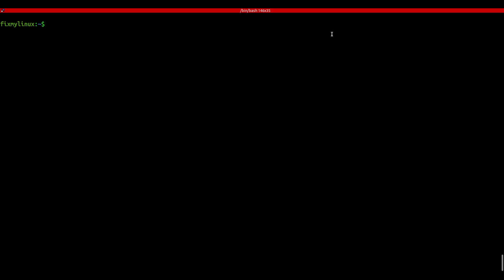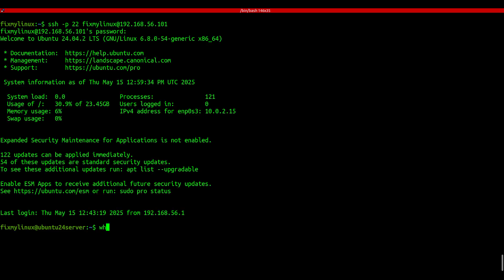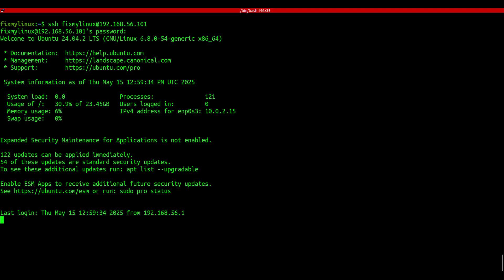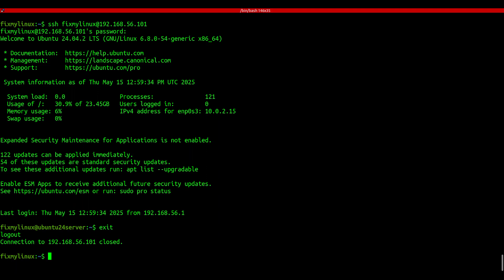SSH - remote terminal login. Need to access another Linux machine remotely? Use SSH. Syntax: ssh -p port username@IP. Once connected, type whoami to confirm. If the default port 22 is used, you can skip the -p part. Really useful for DevOps, especially in headless systems. One of the most powerful use cases of SSH is in IT automation tools like Ansible. Ansible leverages SSH to connect and manage remote systems without requiring any additional software or agent on the target machines. That's why Ansible is often referred to as an agentless automation tool.